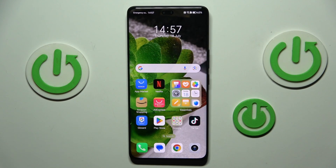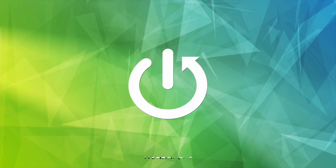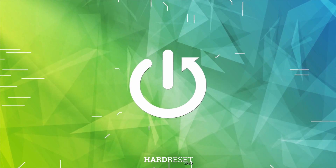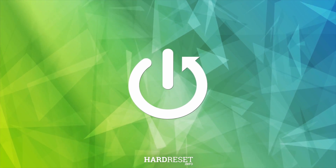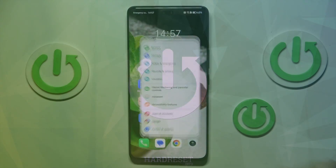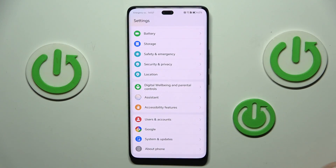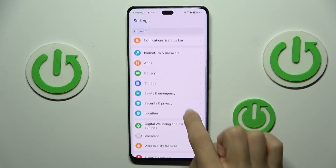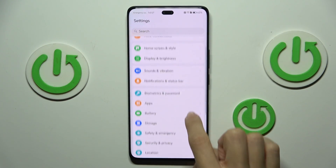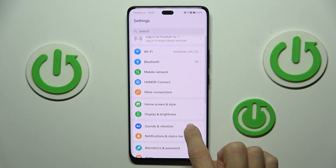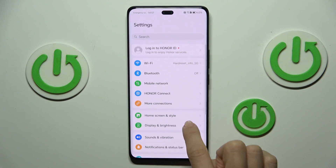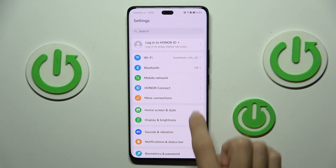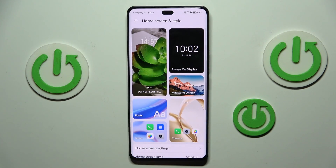Hi guys, in front of me is Honor 200 Pro and let me show you how to change wallpaper. First of all, open the settings. Then find and select home screen and style.